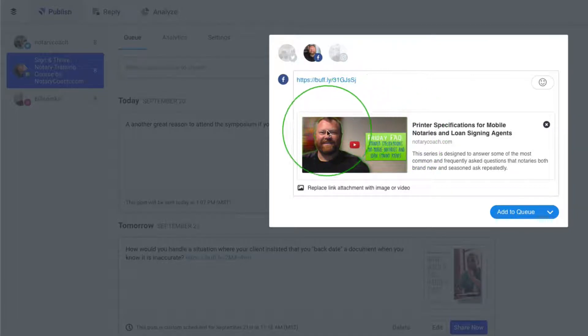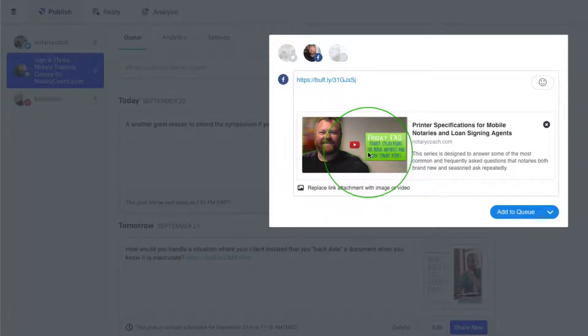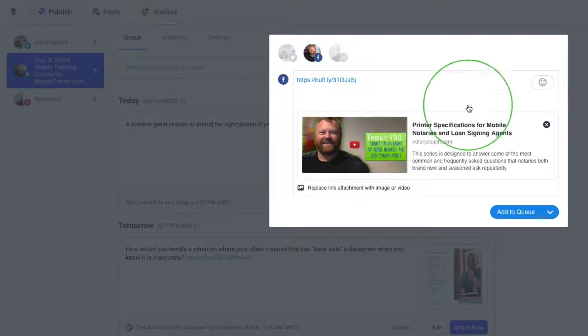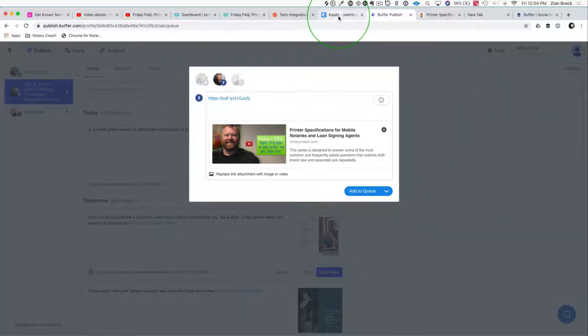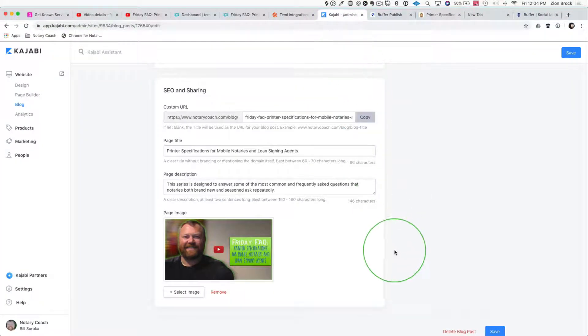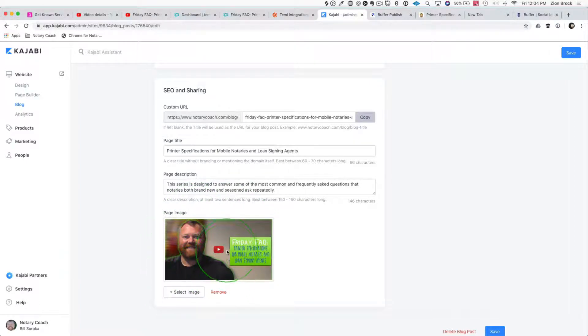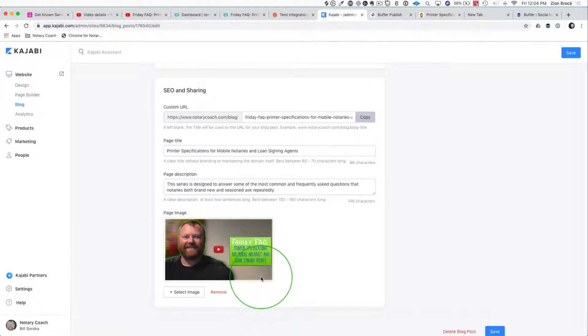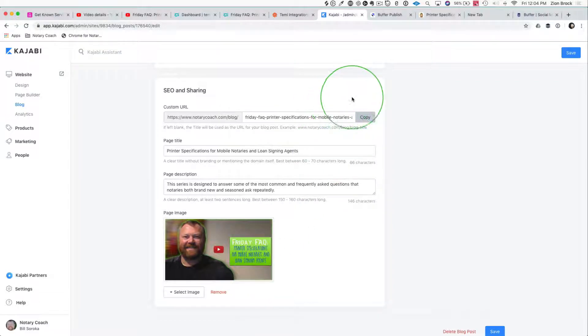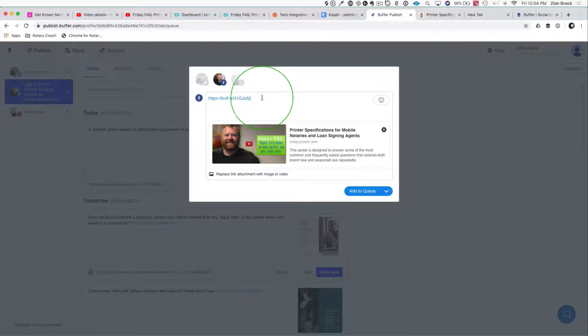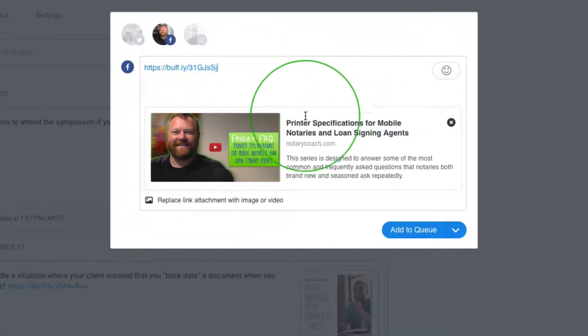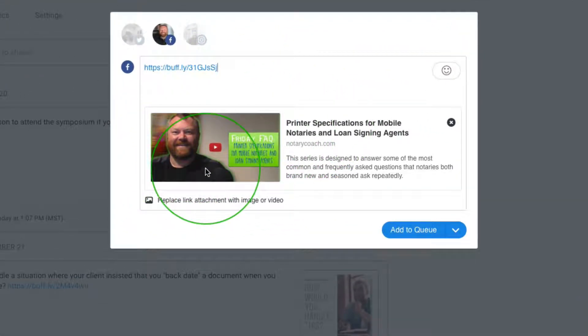It also draws the photo from this blog post. In my blog post when I created it, I told in the SEO area that I wanted this image with this play button to be what is shared. So anytime somebody shares this, when I add the link to Buffer, it automatically just pulls that image in, which is really nice and slick.